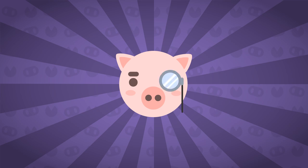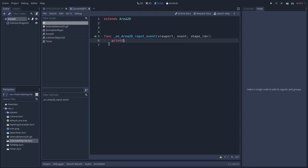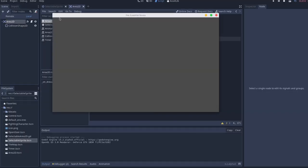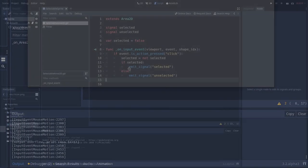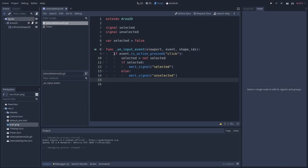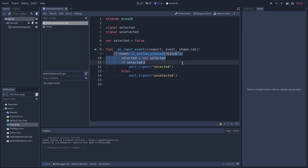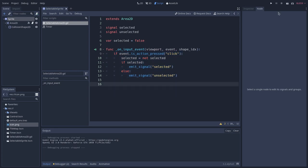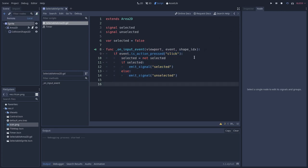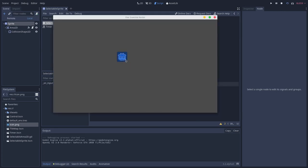But there is something else very interesting about these nodes. Areas can be used to detect input events that happen inside them. So, for instance, to make a system where you can select an object in your game, you just need to use the Area2D input event signal and check if the event was a mouse click. If so, the object is selected.